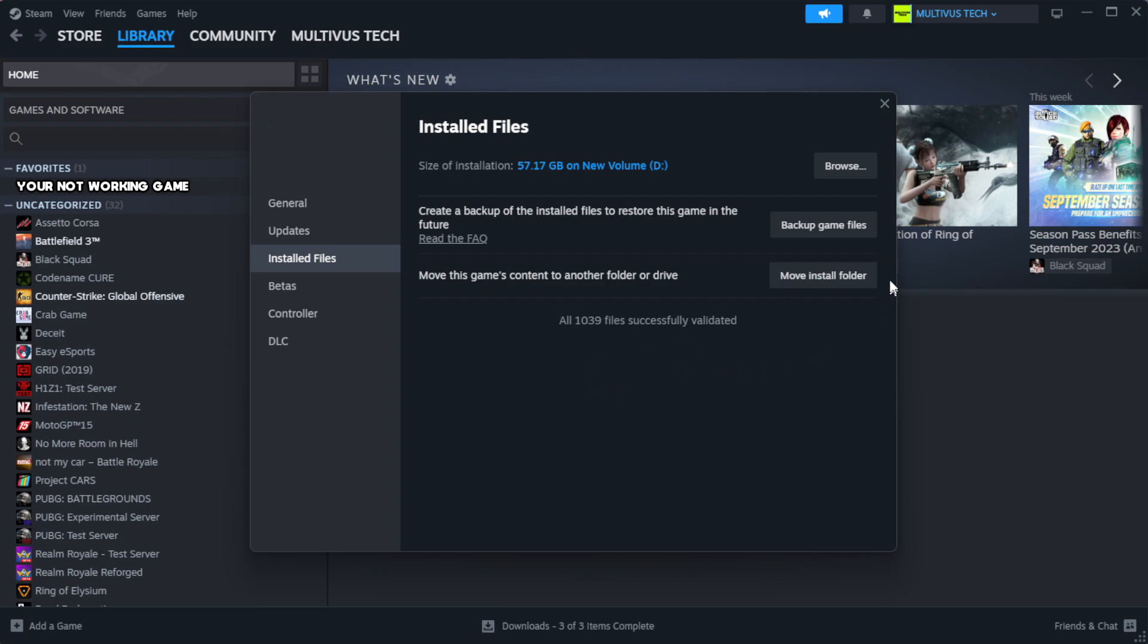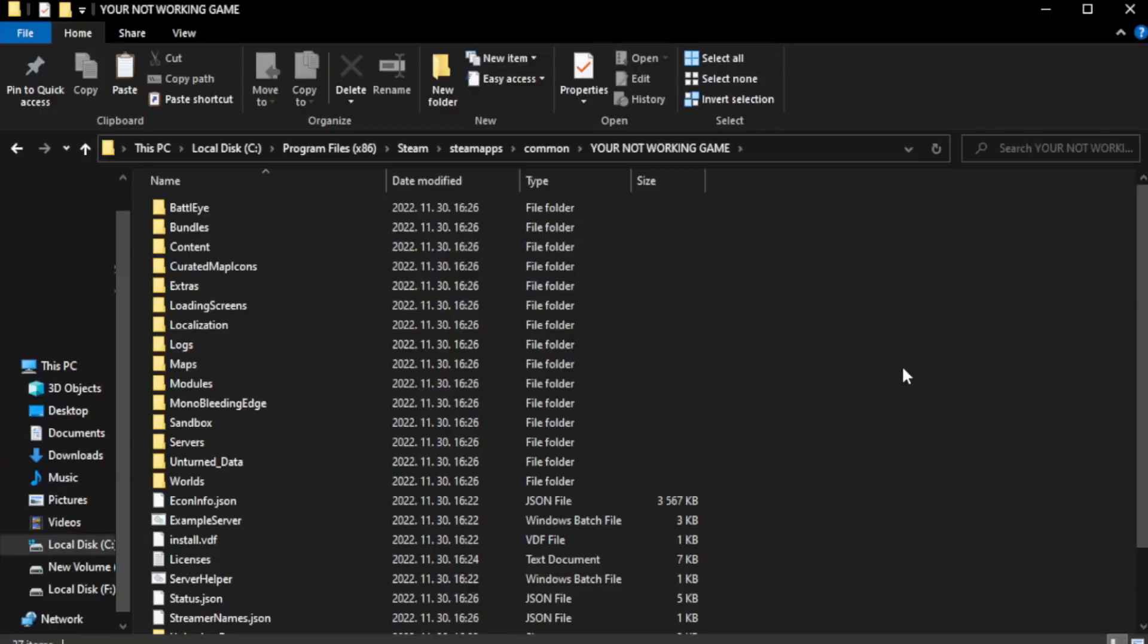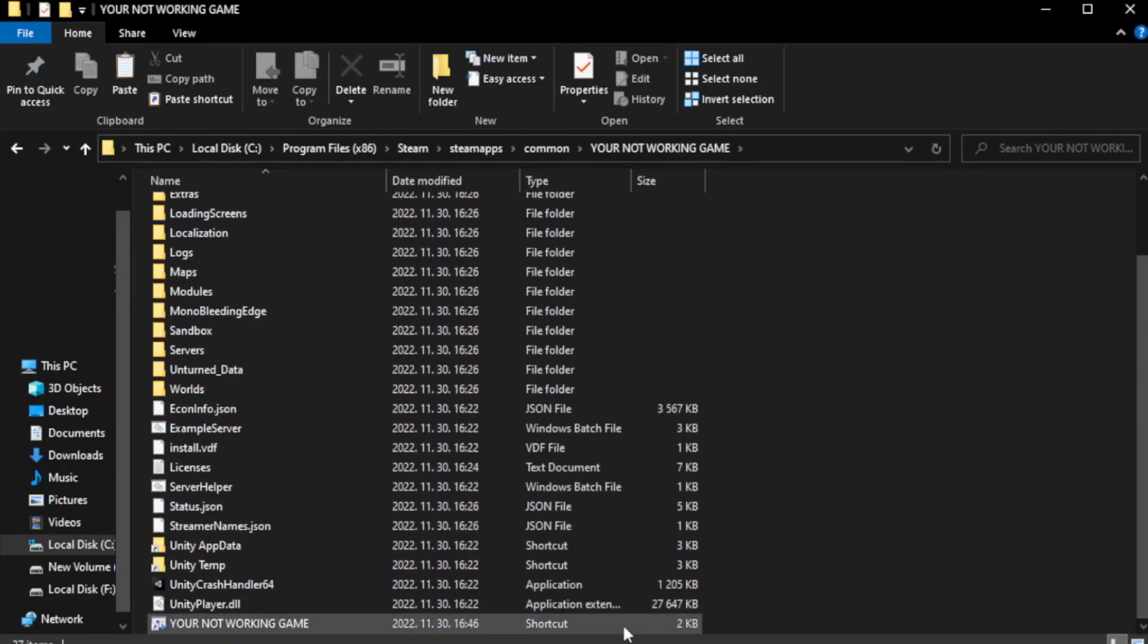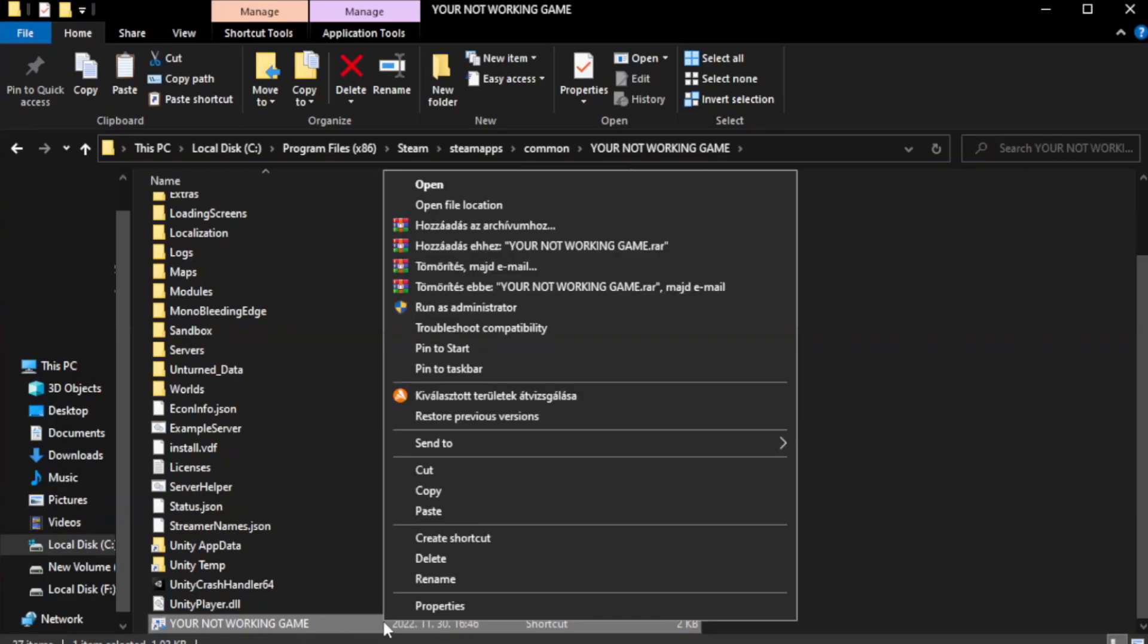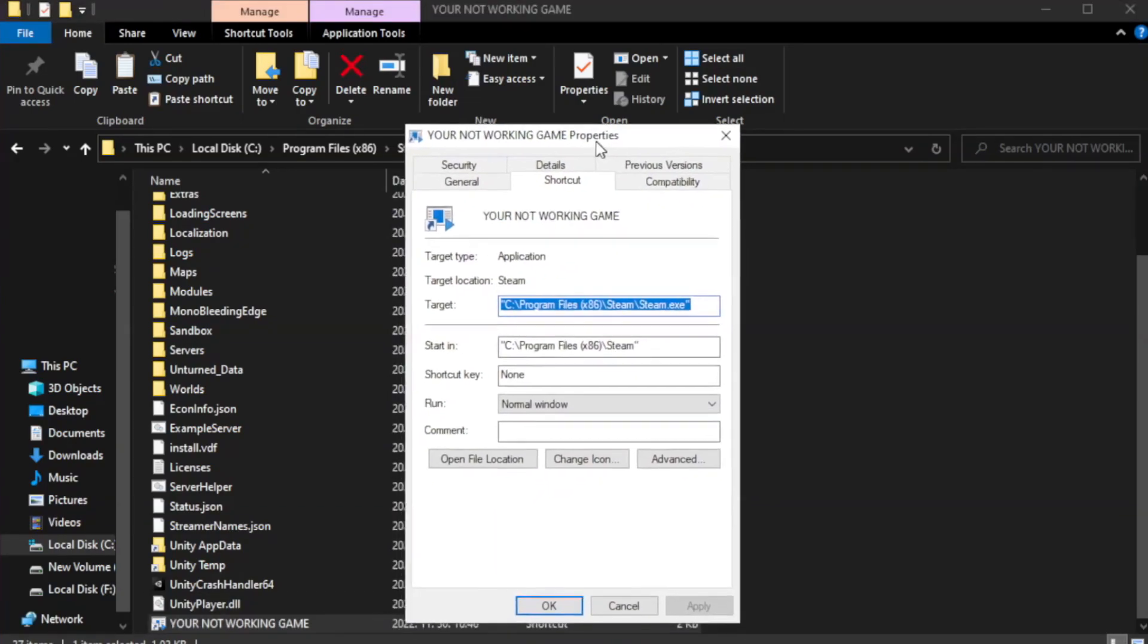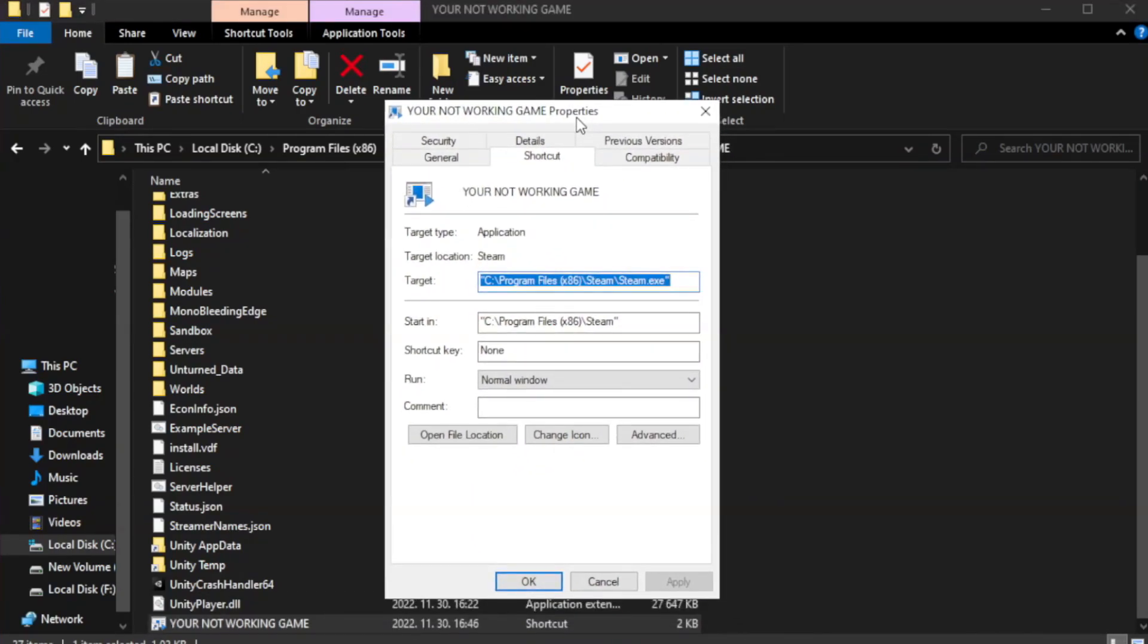Click browse. Right click your not working game application and click properties. Click compatibility.